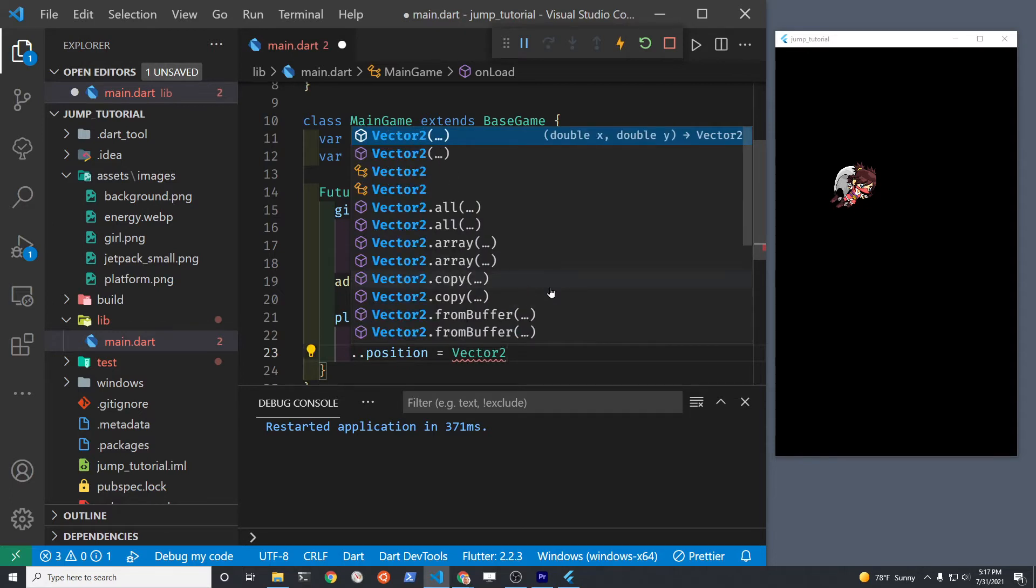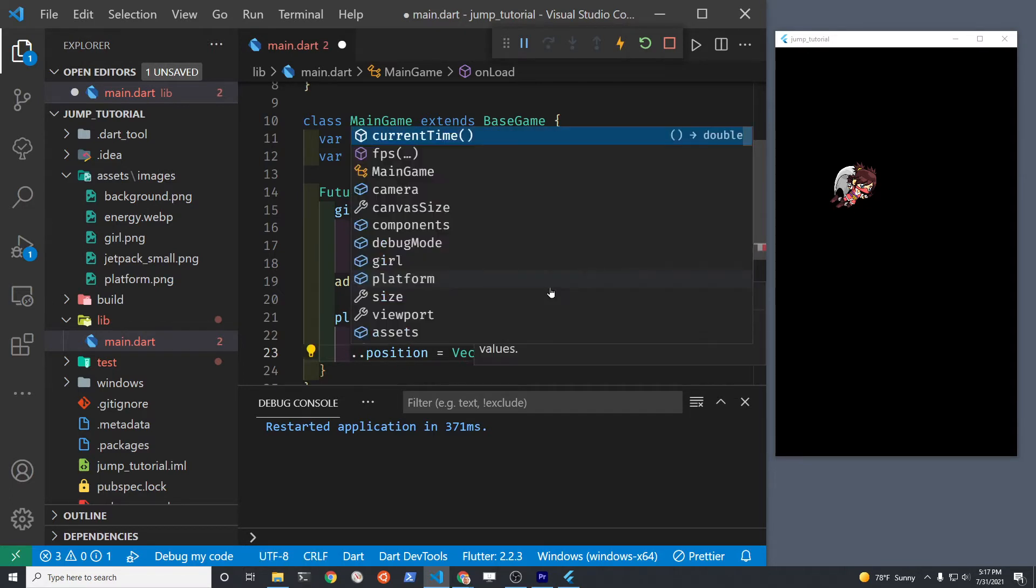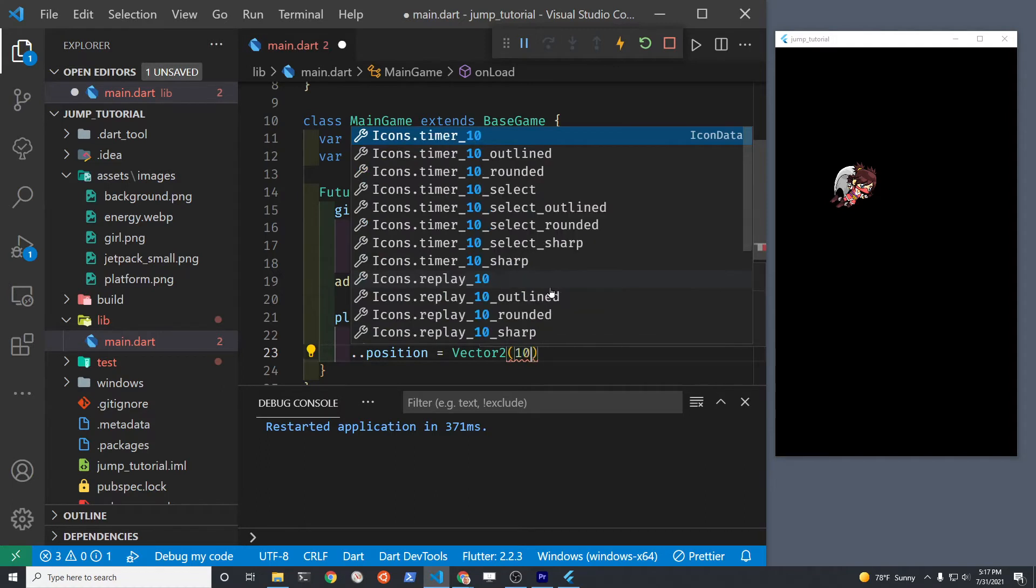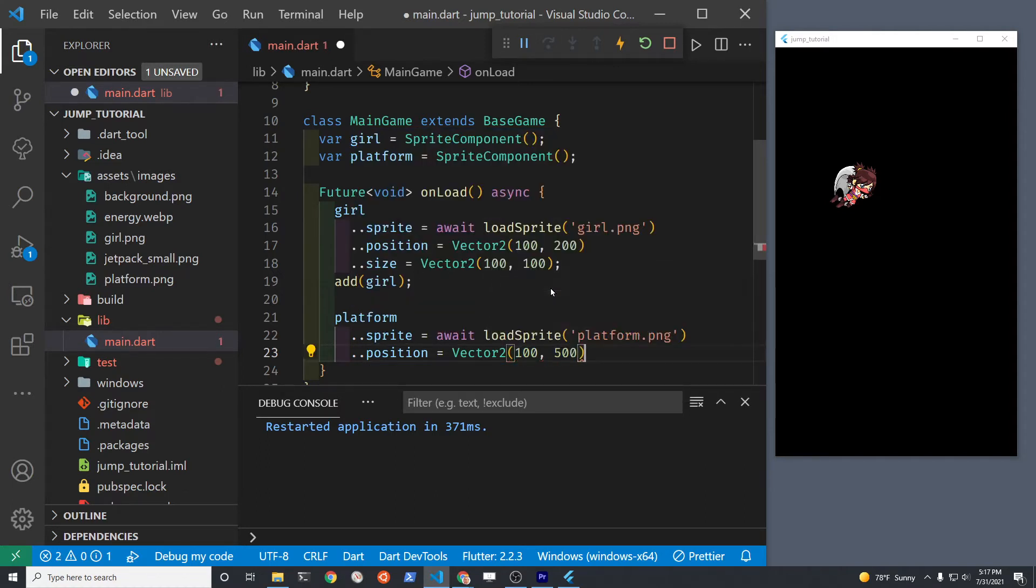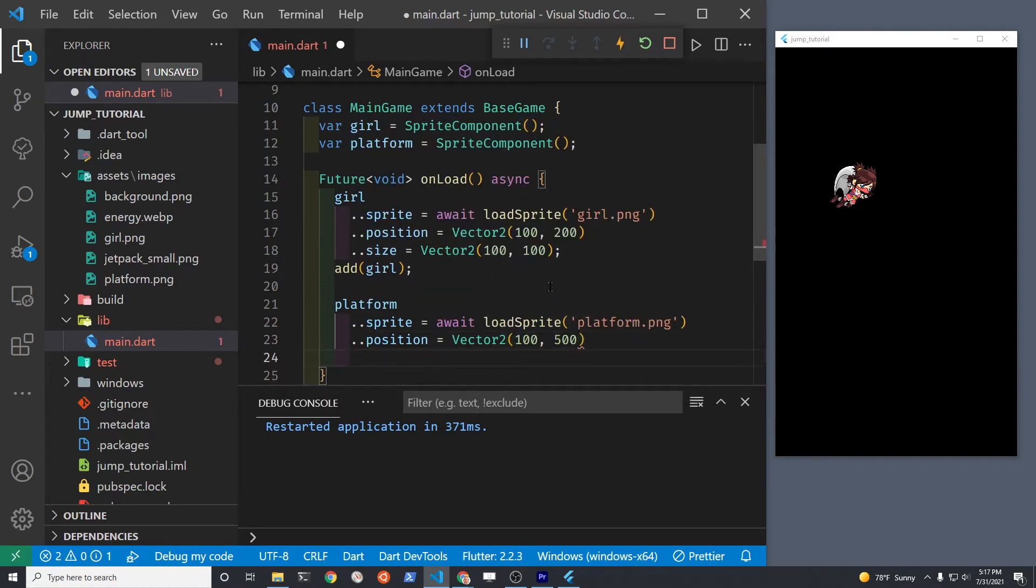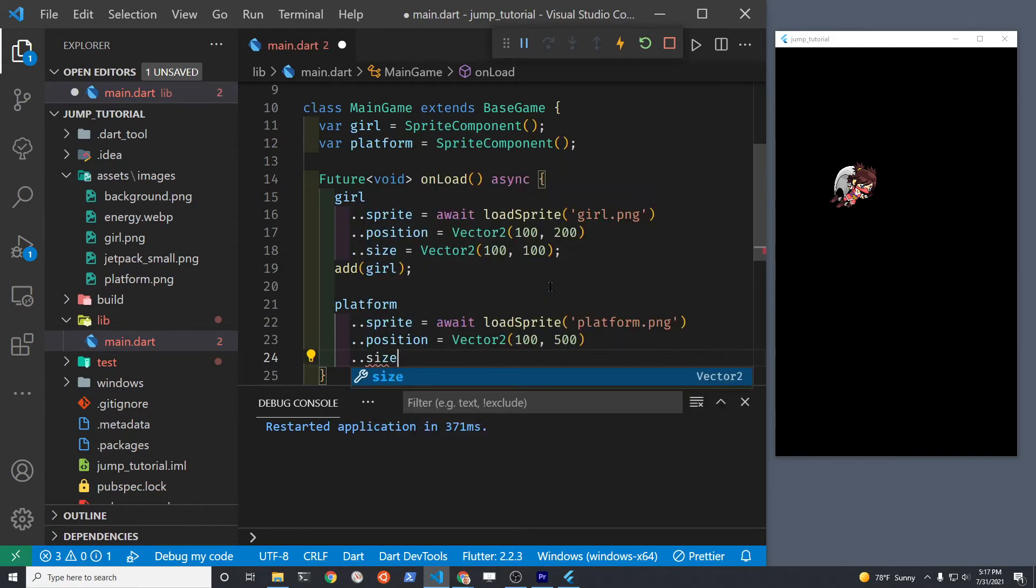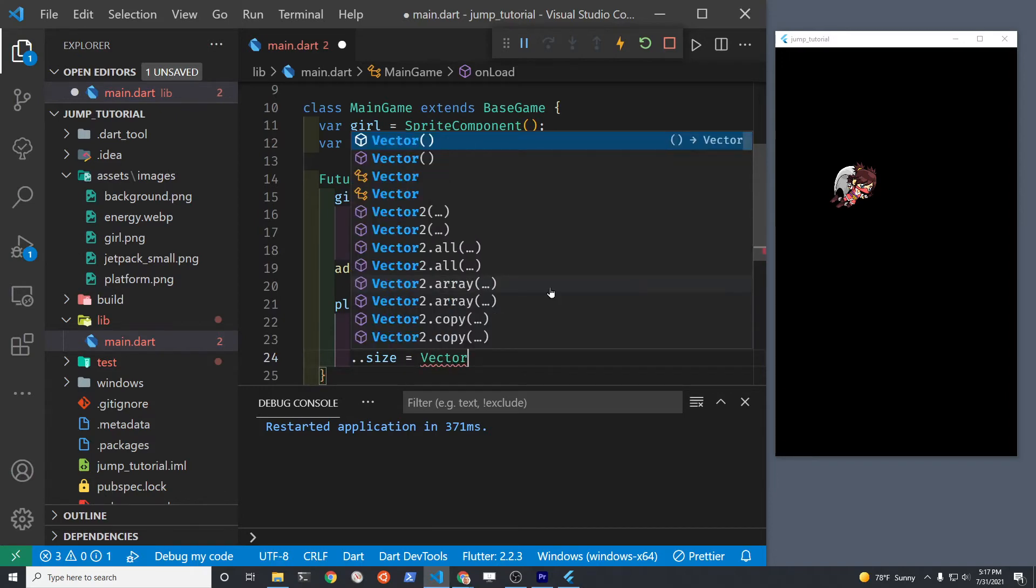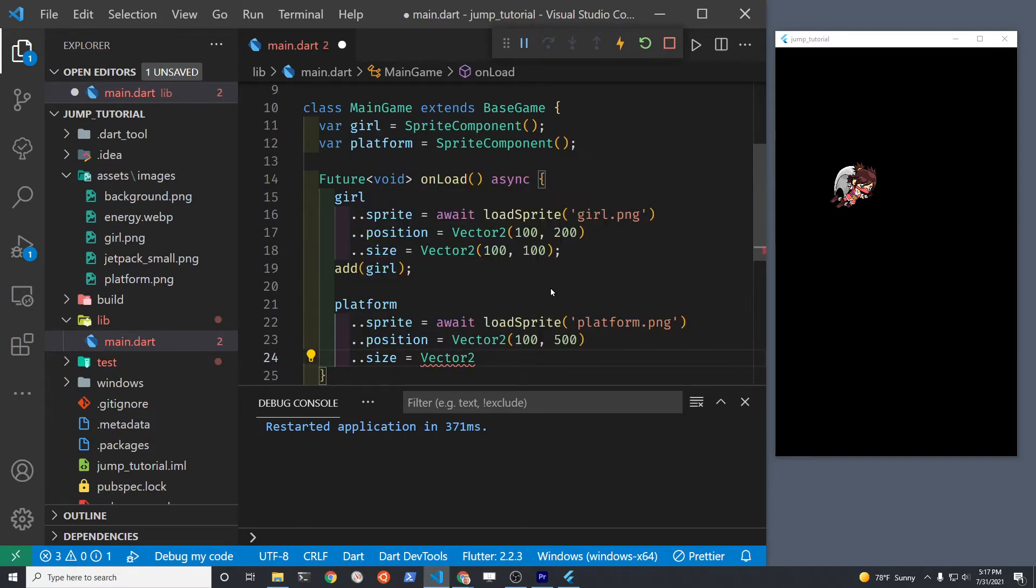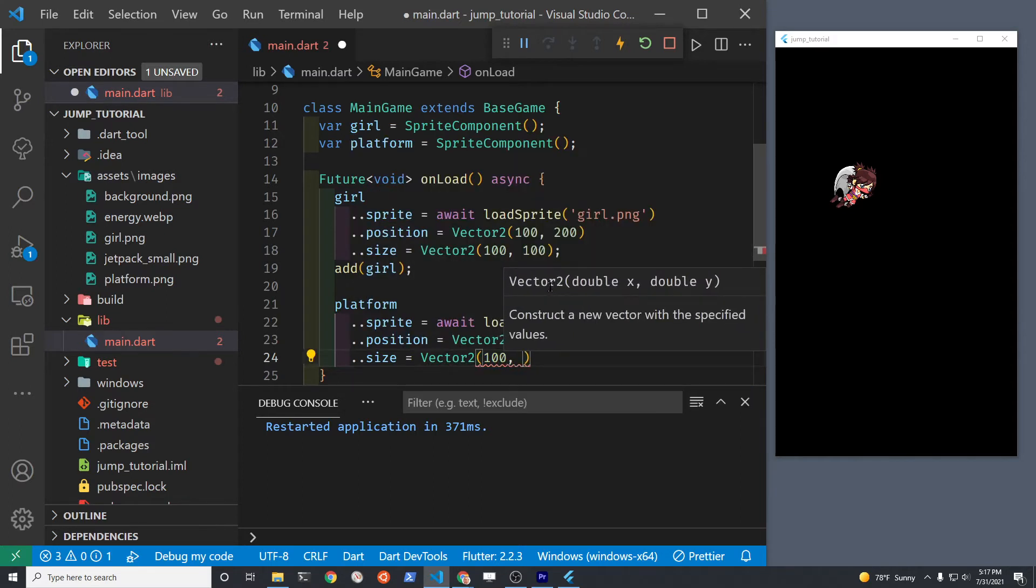We'll use the same process of the cascade operators to attach the specific properties for the sprite position and the size of the platform and then we'll just add the platform into the game. Add is a keyword of the Flame game system and all these wonderful properties are part of the sprite component which extends the position component. But we're just dealing with these three properties right now: the sprite, the position, and the size.